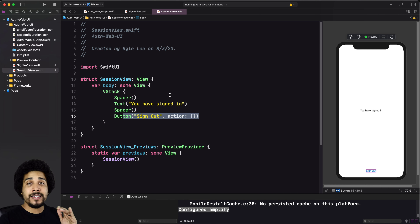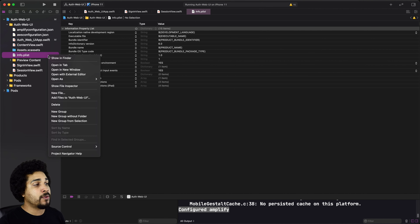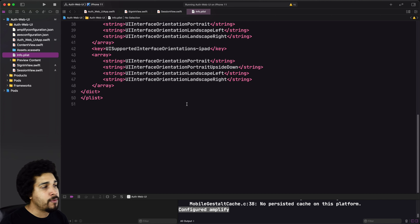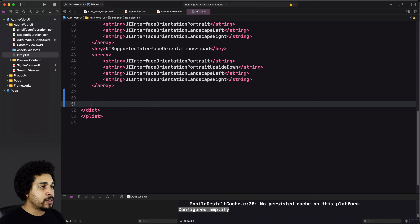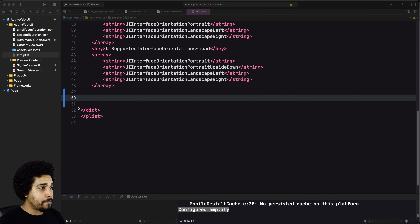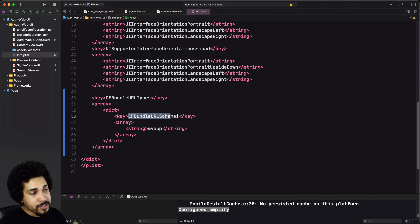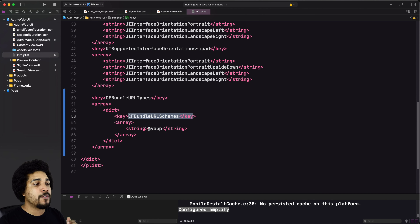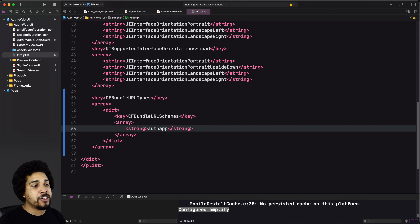Very simple stuff — a VStack. We're going to center the text by putting two spacers around it, and then we have the button pushed all the way to the bottom. The last thing we need for setup is to head back over to our `info.plist` and add the URI that we specified during the CLI steps. Let's open up `info.plist` as source code. Scroll all the way down to the bottom and look for the last closing `</dict>` tag.